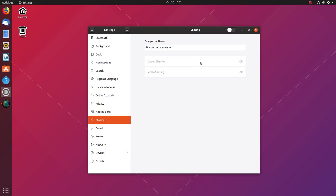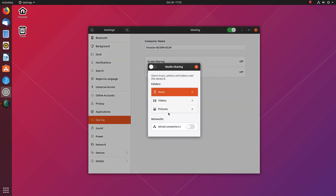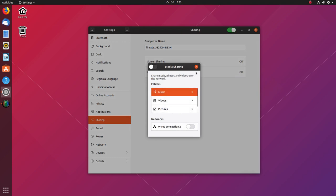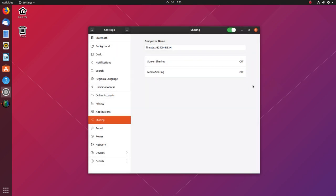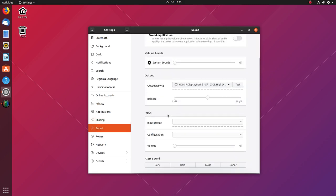Overall, I enjoyed using Ubuntu Eoan Ermine. It's faster, looks downright stunning and has a really good usability. The installation is easy and simple. I've included the download link in the description below. Do check it out.